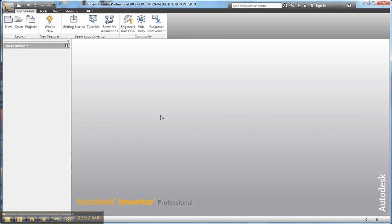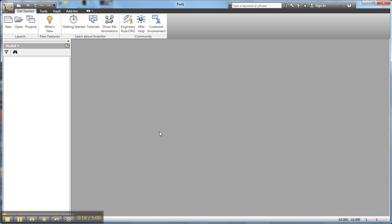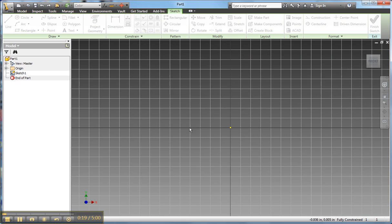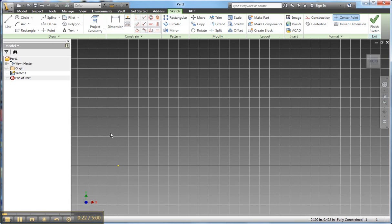That opens up into the Cartesian coordinate system, and then I'm going to start drawing. I'm going to move my screen over here. The lower left corner of my piece is going to be at the origin.